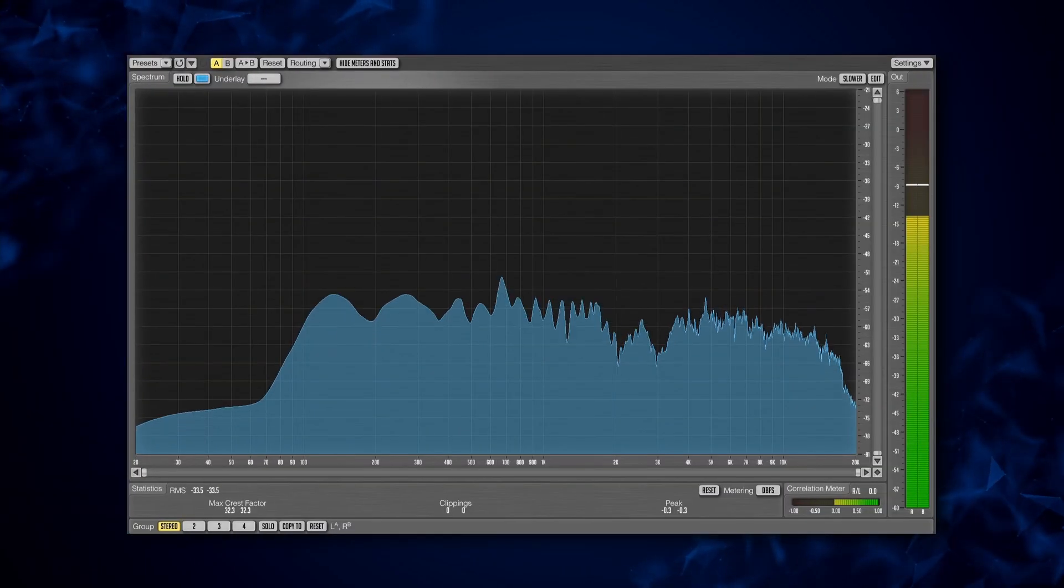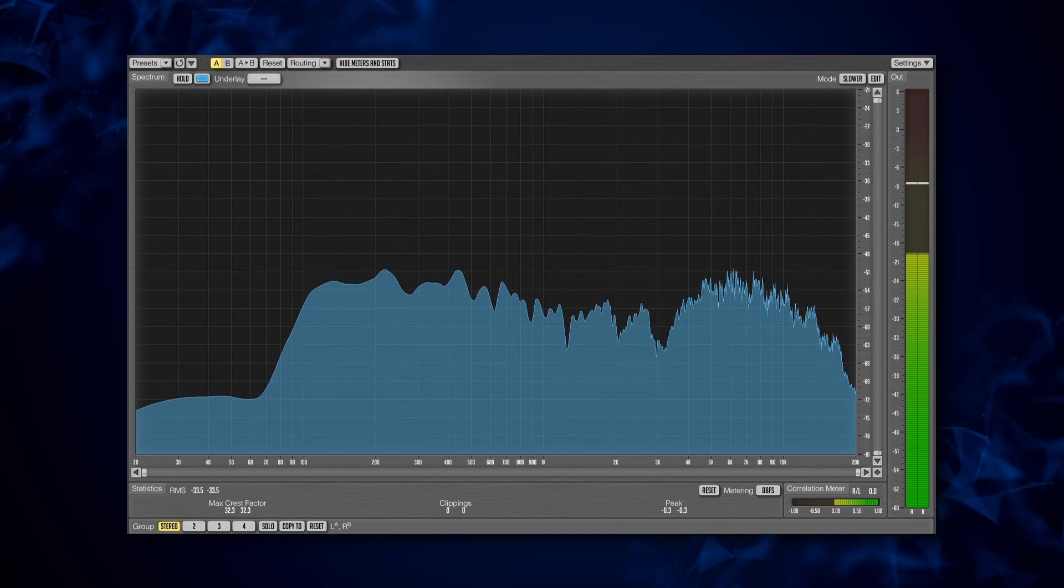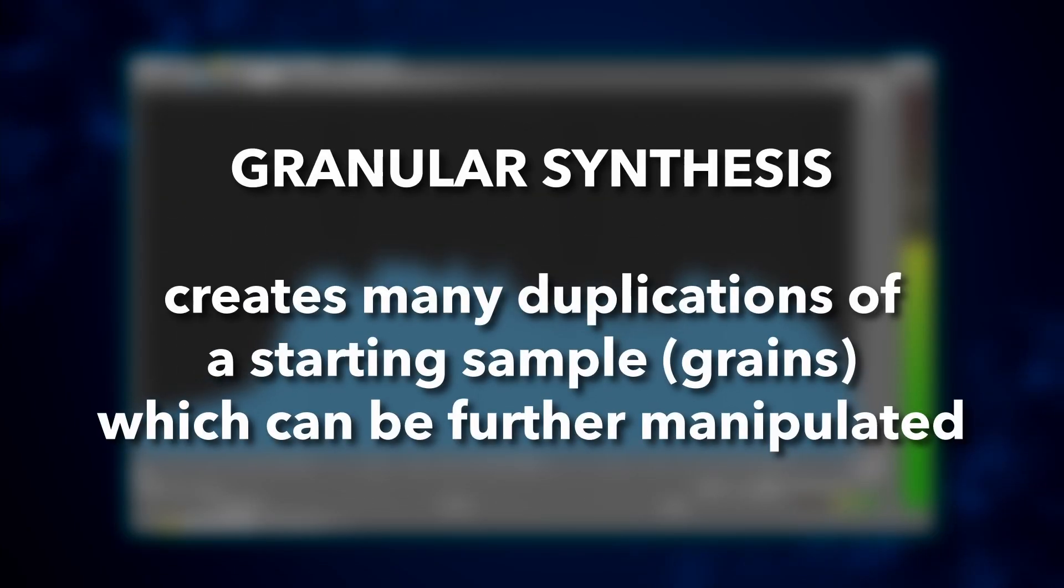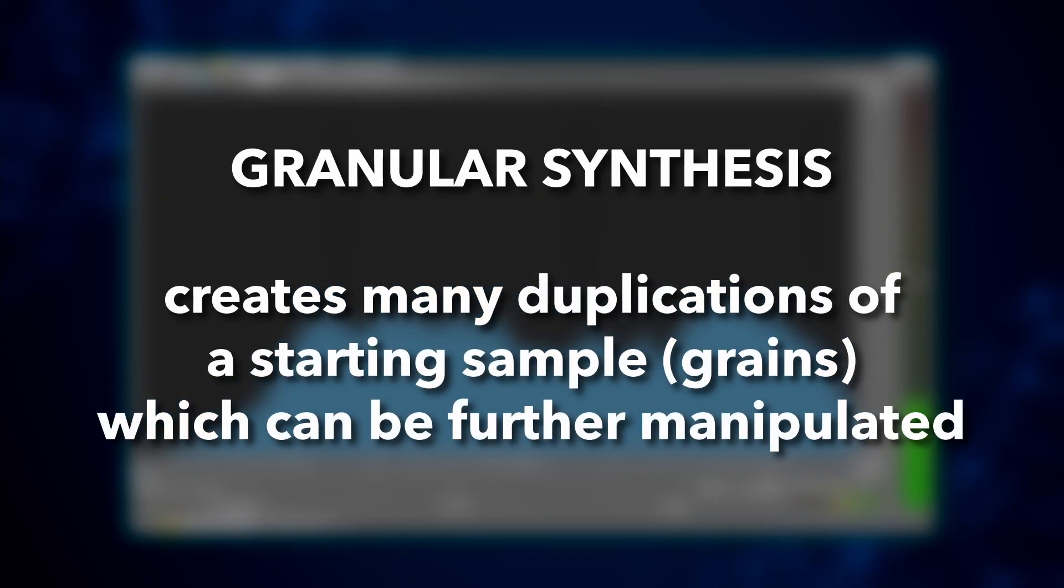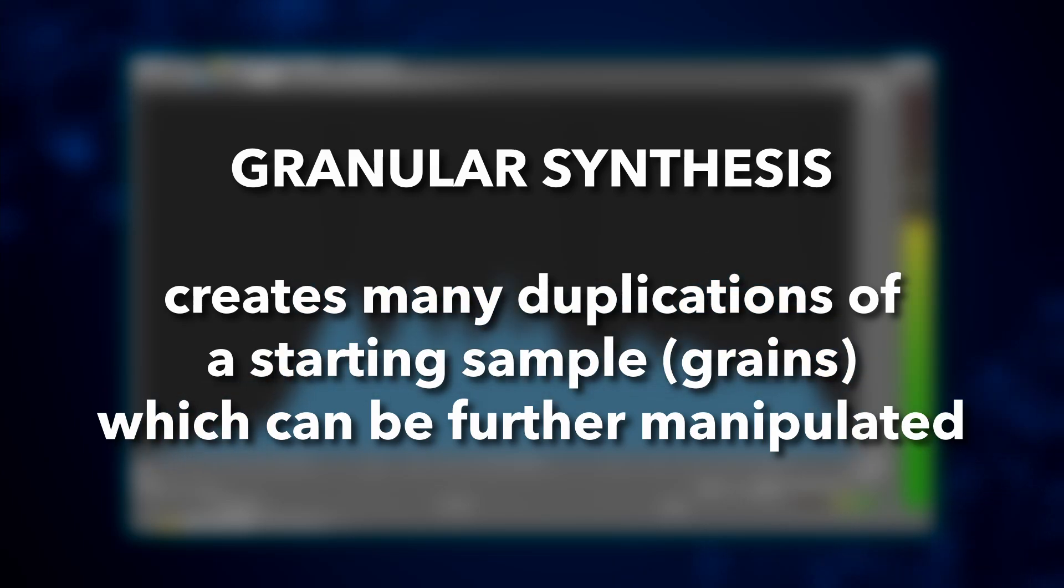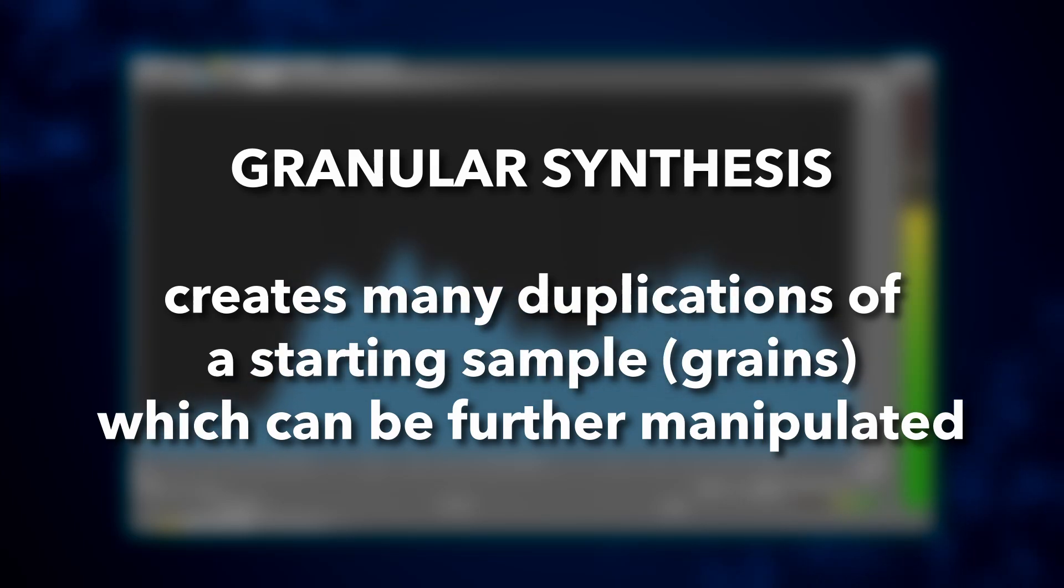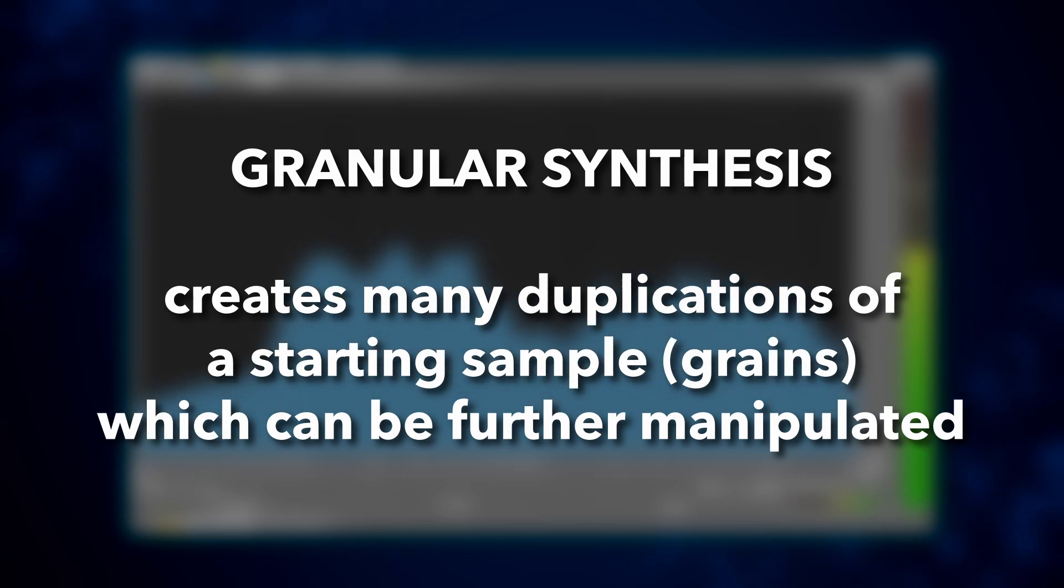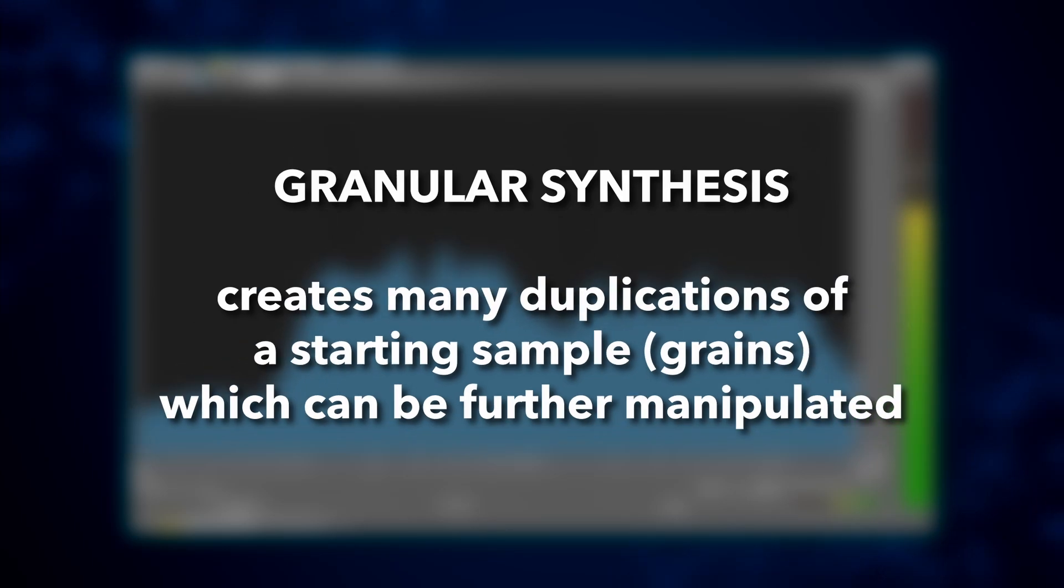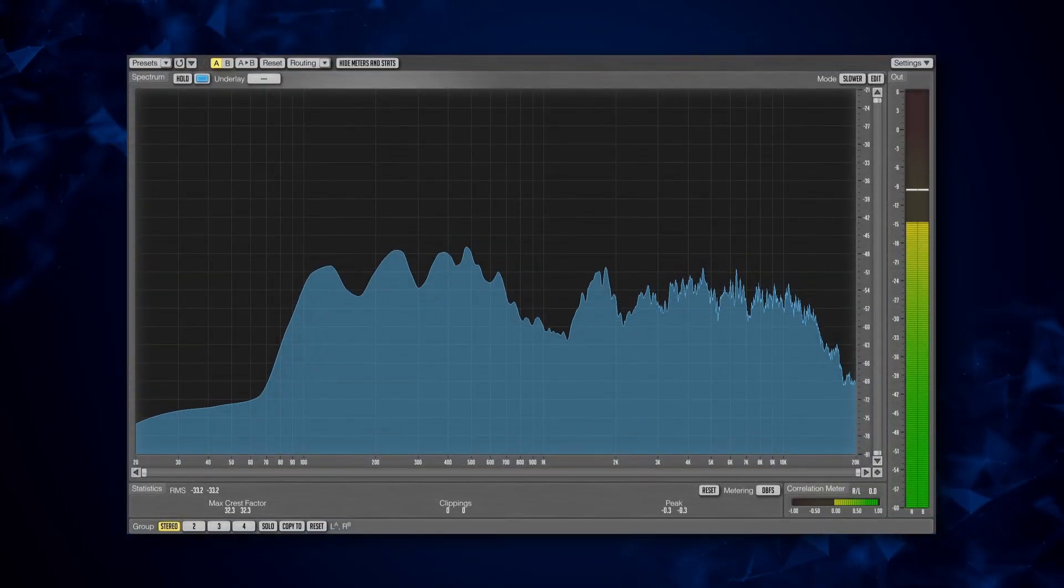A final kind of sample-based synthesis that I'm especially fond of is granular synthesis. This takes a starting sample and duplicates it over time. You can also set each duplication to be at a different position within the stereo field, play for varying amounts of time, or even at different pitches. The best way to understand this is just to hear it for yourself.